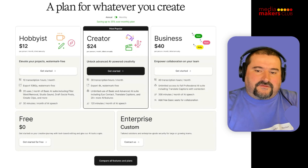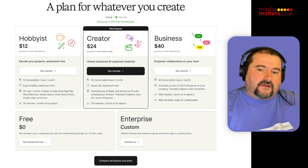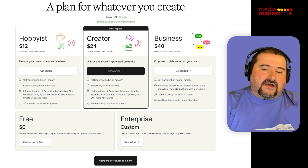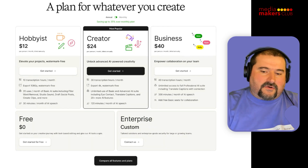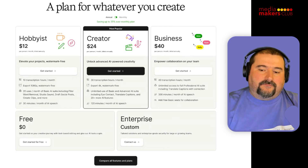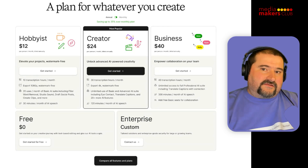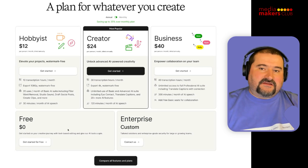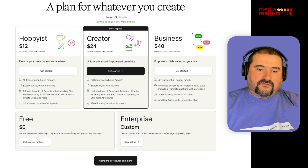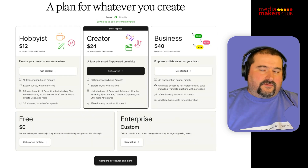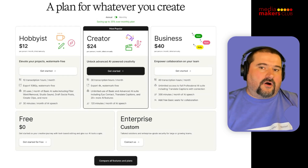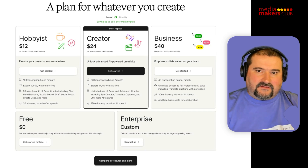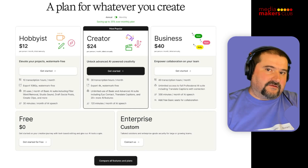They recommend the Creator plan, which gives you 30 hours of transcription a month, just like before. And then you've got 4K export, watermark-limited, whatever. But now on some of the previous and limited plans, you have limitations on the use of AI.